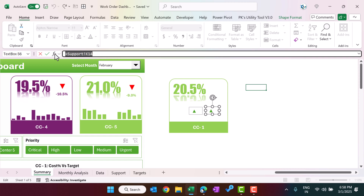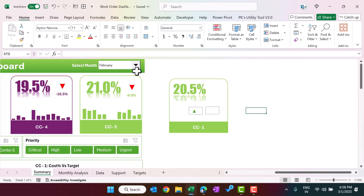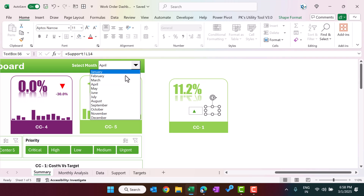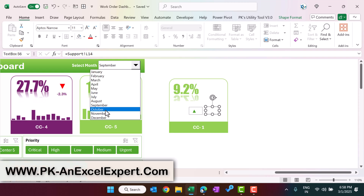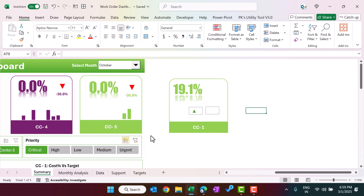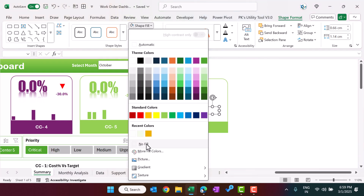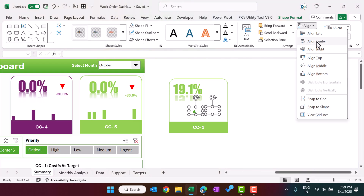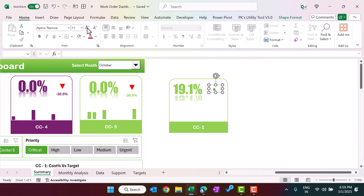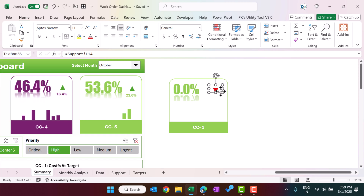For the duplicate text box, link it to the down-arrow cell in the support sheet and press Enter. Set the down arrow font color to red. Selecting different priority values will toggle between red and green arrows. Select both arrow text boxes together, go to Shape Fill > No Fill, and Shape Outline > No Outline. Then align them center and middle, and increase the font size as needed.